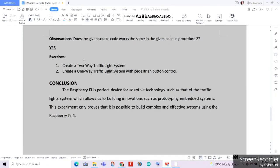For our observations: does the alternative source code work the same as the code in procedure number 2? Our answer is yes. For our exercises and additional challenge, we'll be creating a two-way traffic light system, meaning there are series of traffic lights on both ends of our crossroads, just like what we see on highways. Then we'll be creating a one-way traffic light system with pedestrian button control to allow pedestrians to cross safely, promoting innovation and avoiding malfunction in our traffic light system.